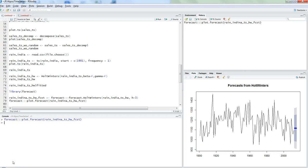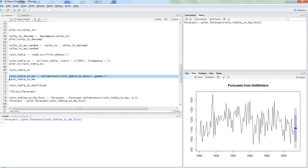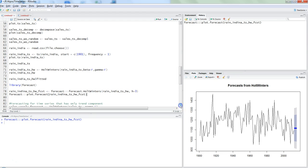Hi, this is Abhishek and welcome to the fourth part of the time series analysis video series. In the last video I talked about a simple time series based on rainfall in India and we predicted future rainfalls with existing data for the next three years — a time series with constant variance having no trend or seasonal component. In this video I will talk about how to tune your Holt-Winters method for trend and seasonal components.